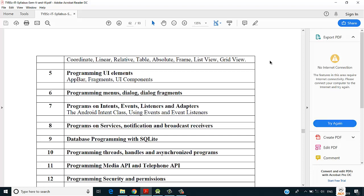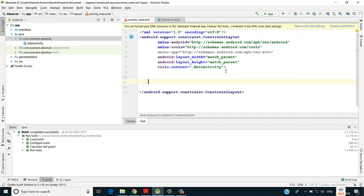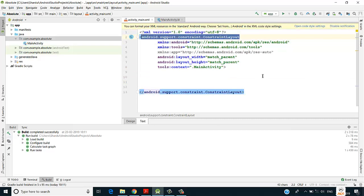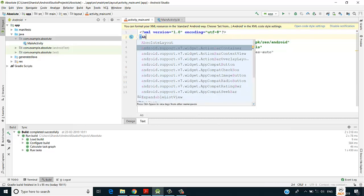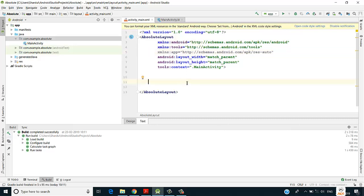Let's get into Android Studio and check how it works. By default we have a constrained layout — I'll remove this and type absolute layout. It shows a line and says it is deprecated, which means absolute layout is no longer used. Instead, we now use frame layout and relative layout. But since it is in the syllabus, we will still do this practical.